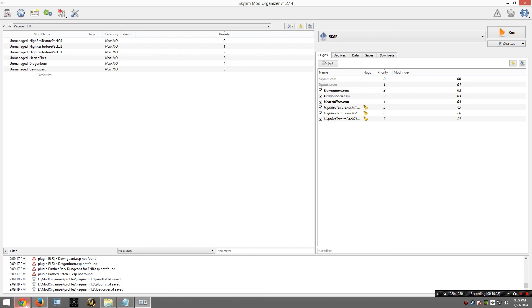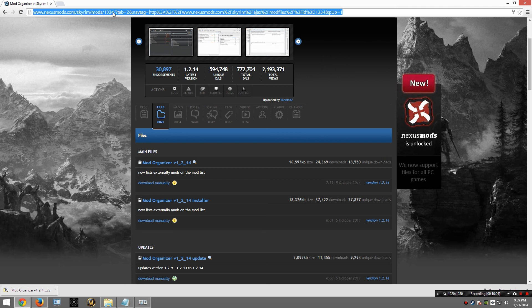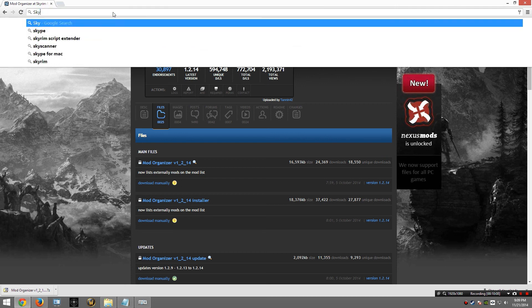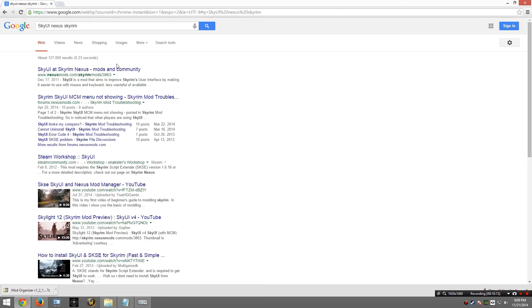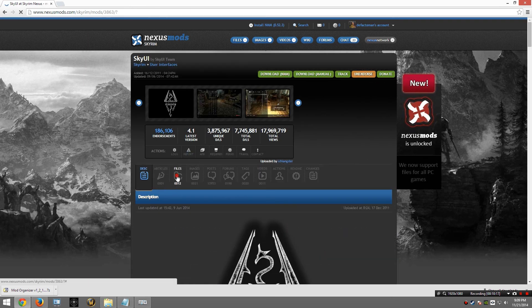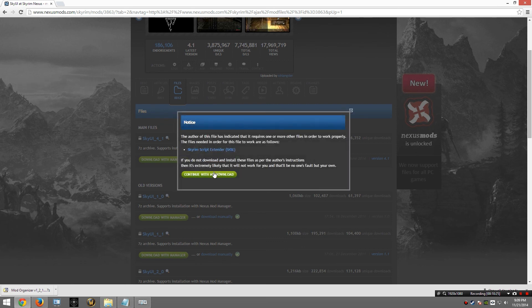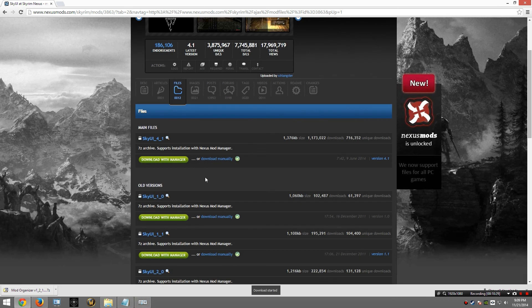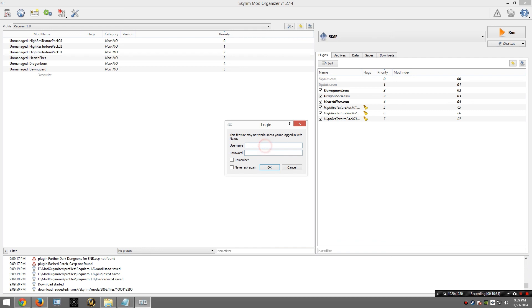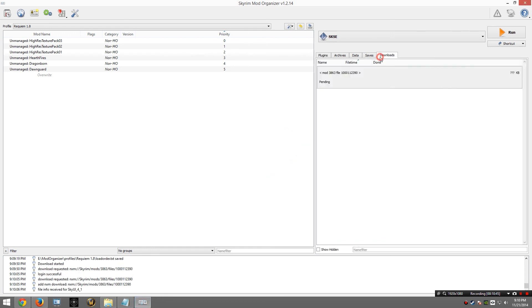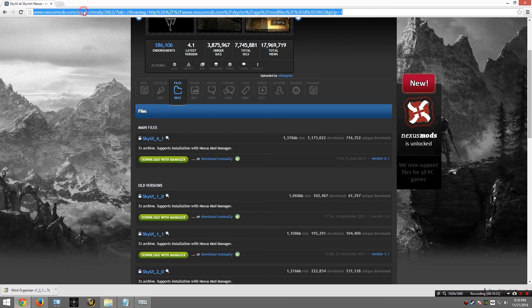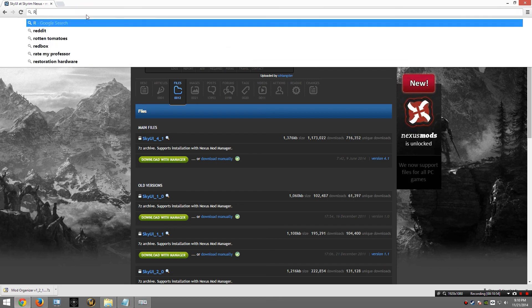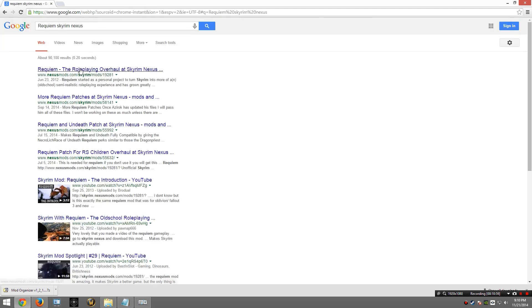Now let's download a couple mods. First, we are going to need SkyUI. So once again to Google, SkyUI Nexus Skyrim. I am going to go to the Files tab, find the latest version and download. I need to provide my login information to Skyrim Organizer. And you will notice it will start the download. While that is downloading, I am going to grab Requiem. So Requiem Skyrim Nexus. And there it is.